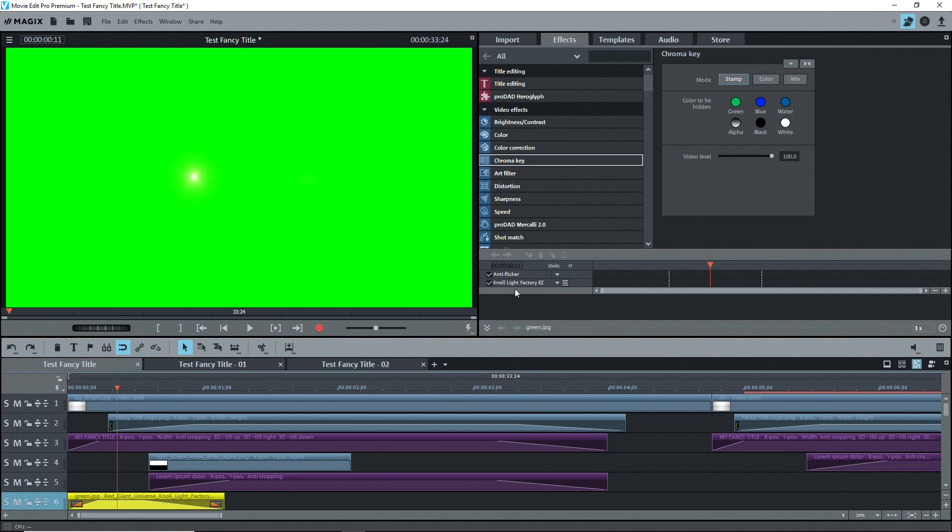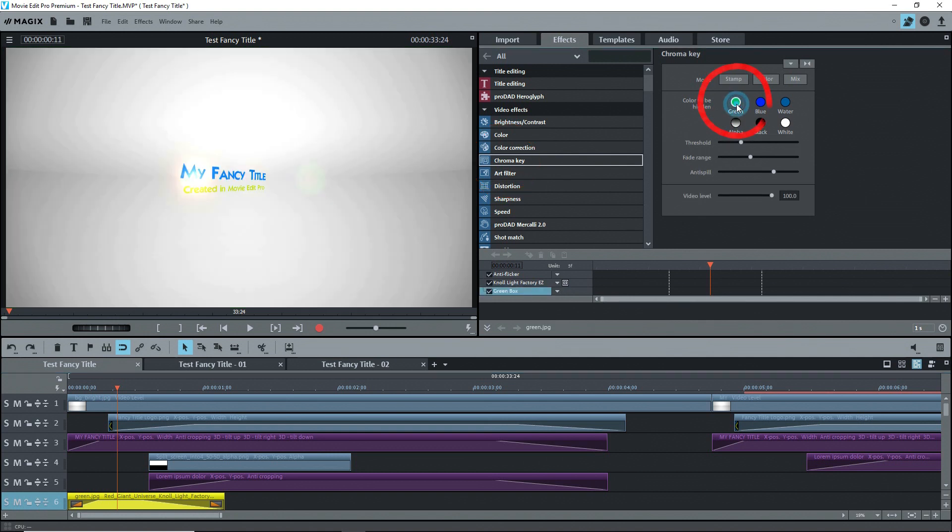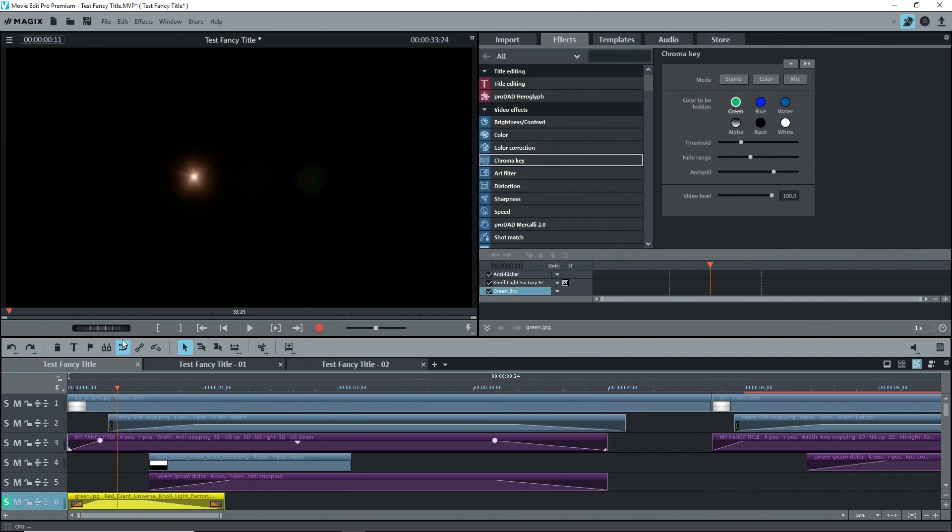Then I removed the green by going to Effects, Video Effects, Chroma Key, and clicking on the green button. Soloing this shows just the light effect.